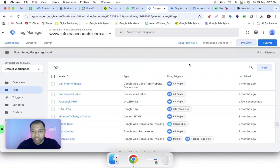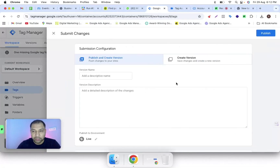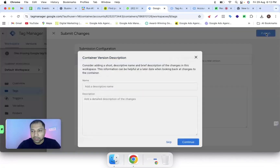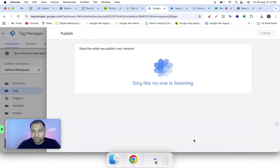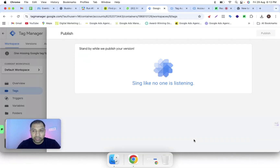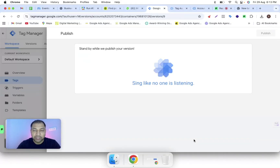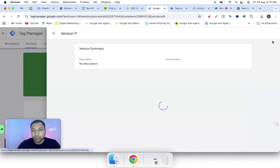Come back to the Google Tag Manager dashboard, click on 'Submit', and it's published now. With the help of the Meta Pixel Helper extension, we can check whether the pixel is inserted properly or not.